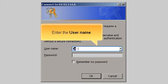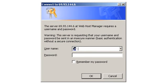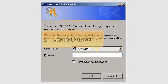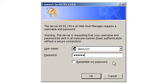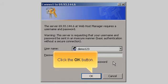Enter the username. Enter the password. Click the OK button.